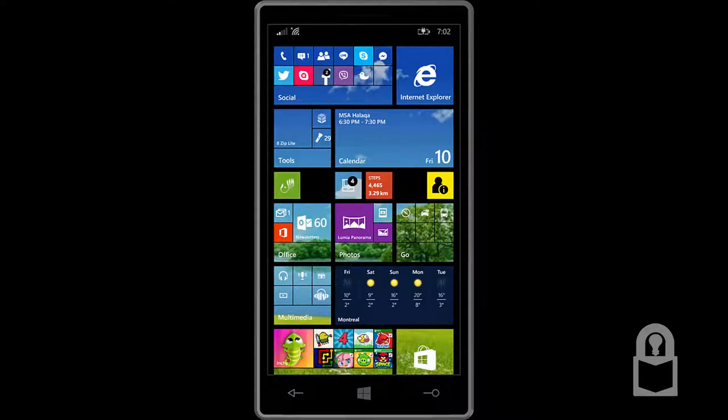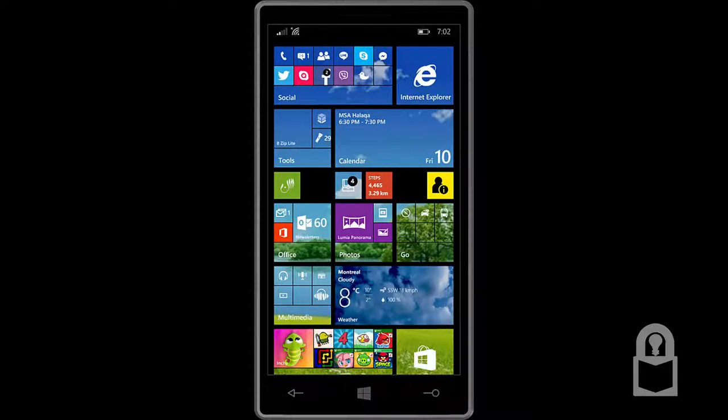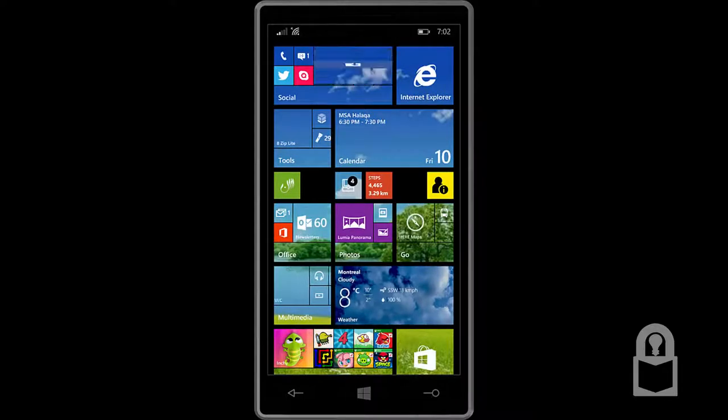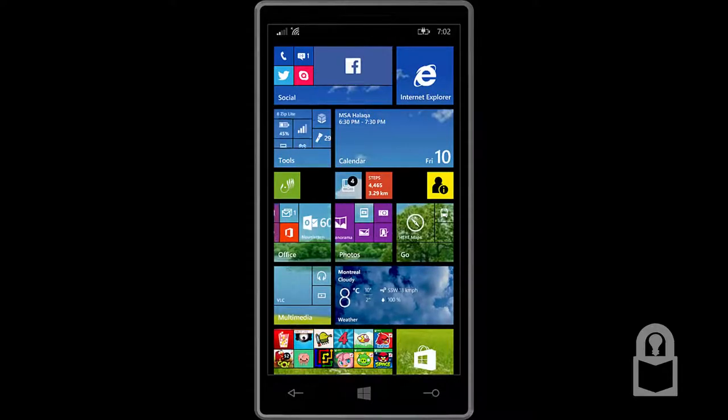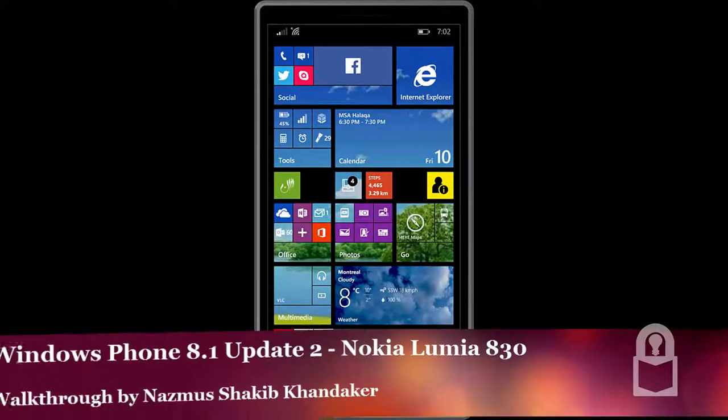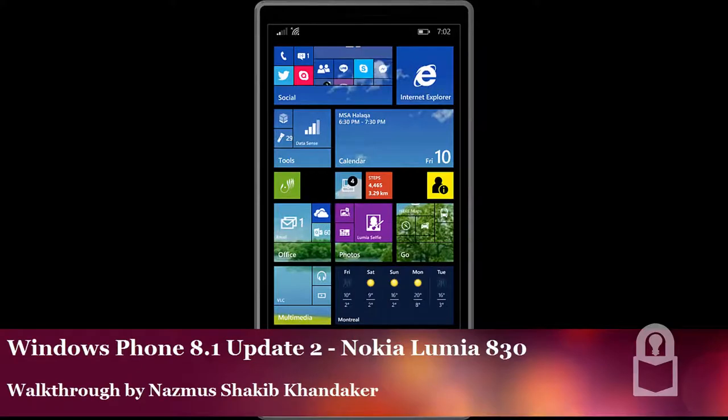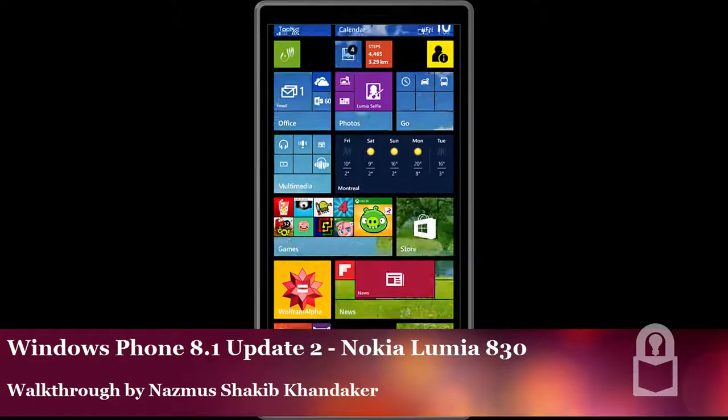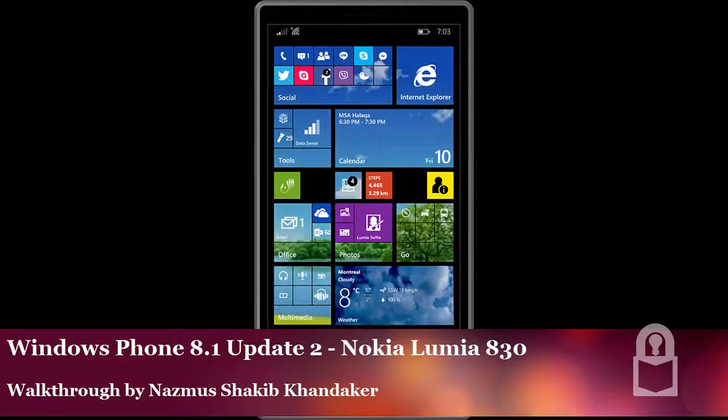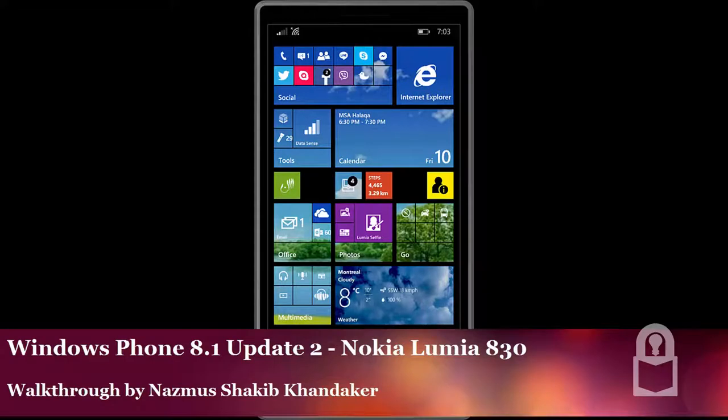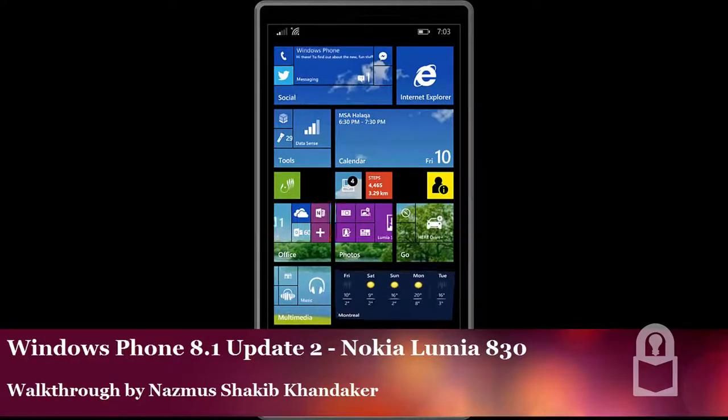Hey there everyone, Asalaamu Alaikum and welcome to this video. In this video, I'll show you a quick walkthrough of Windows Phone 8.1 Update 2. I just got this update on my Nokia Lumia 830 just an hour ago. So I decided to show you guys what we get in the second update, second big update to Windows Phone 8.1.